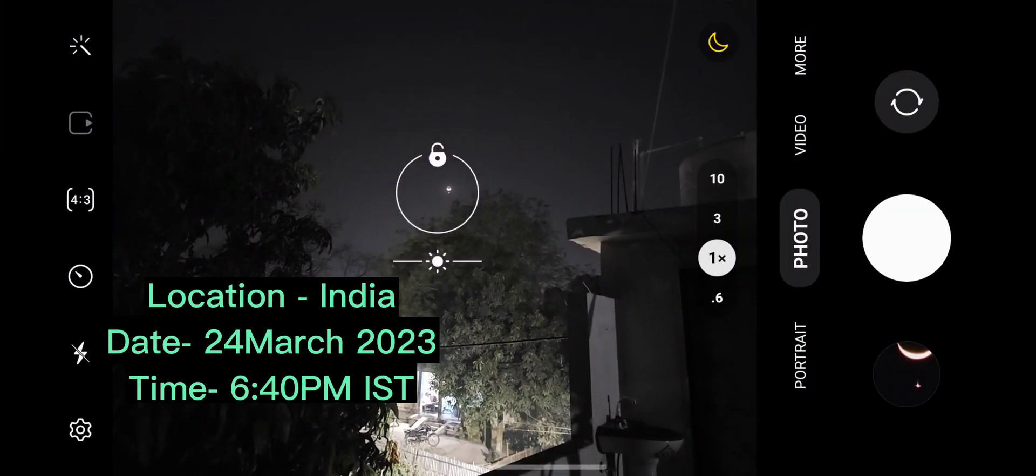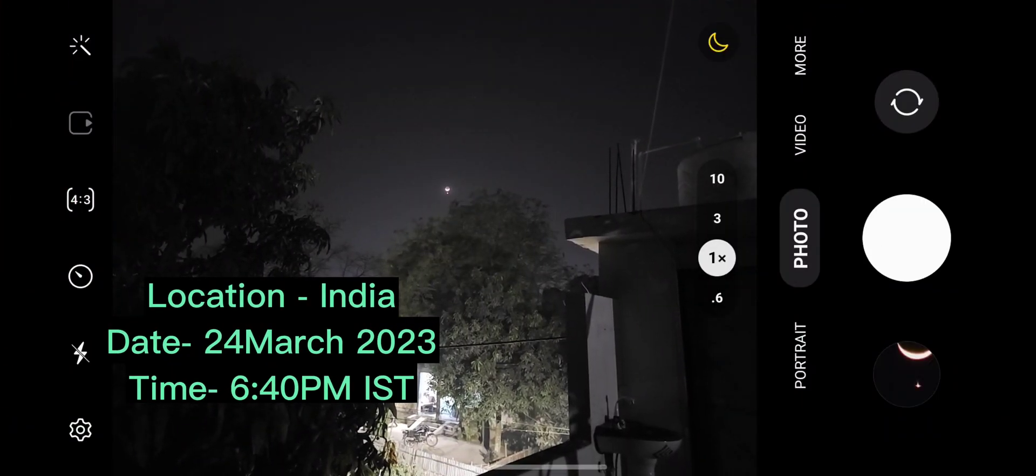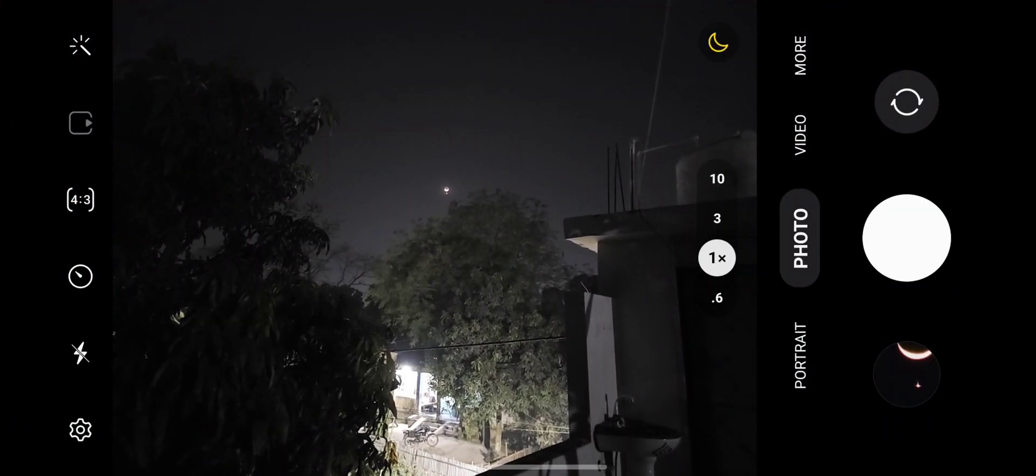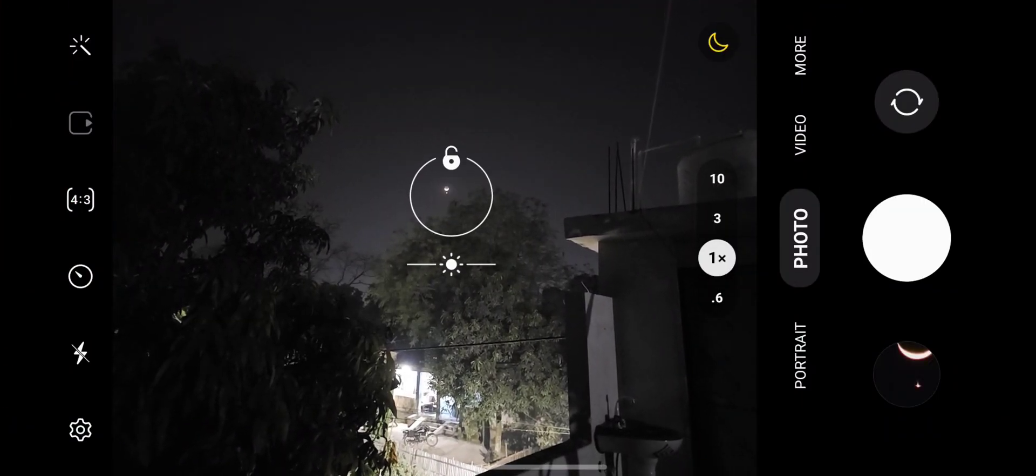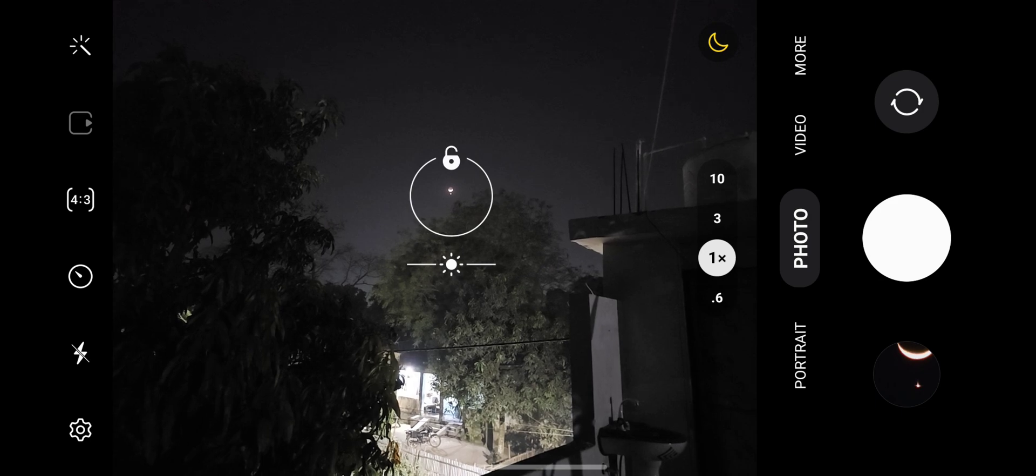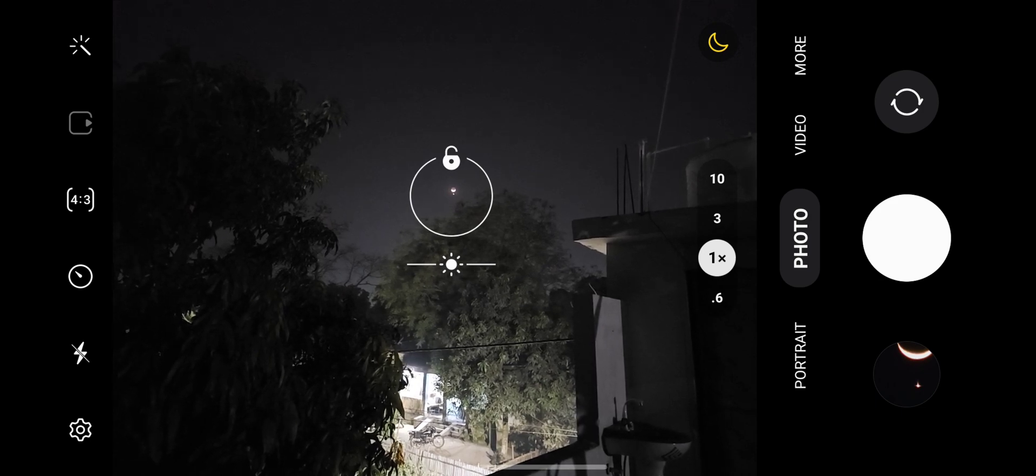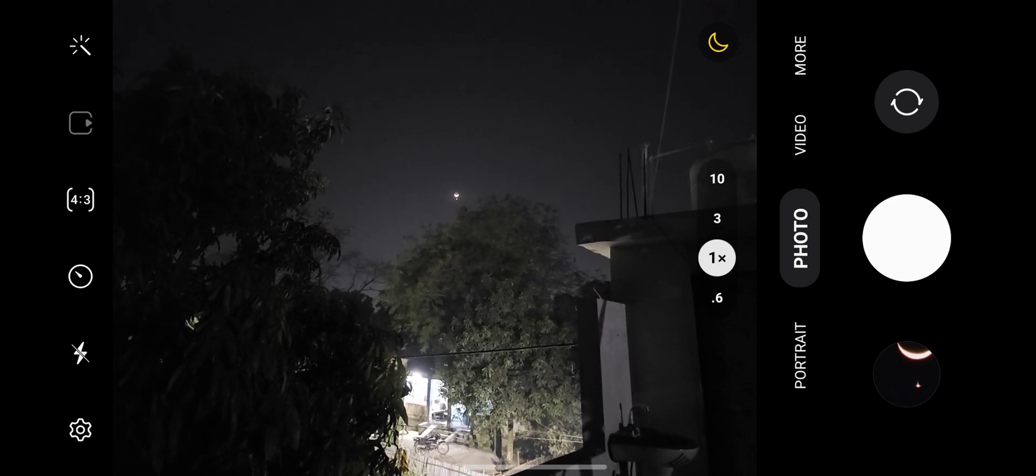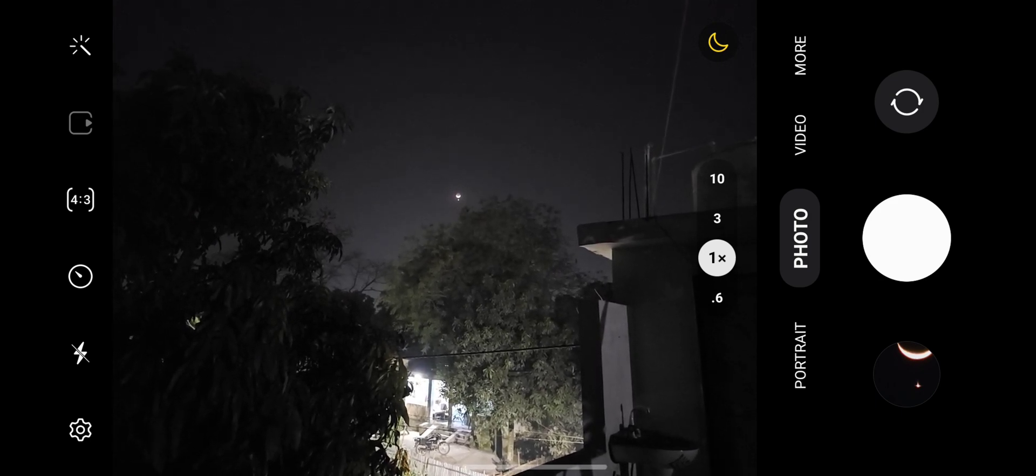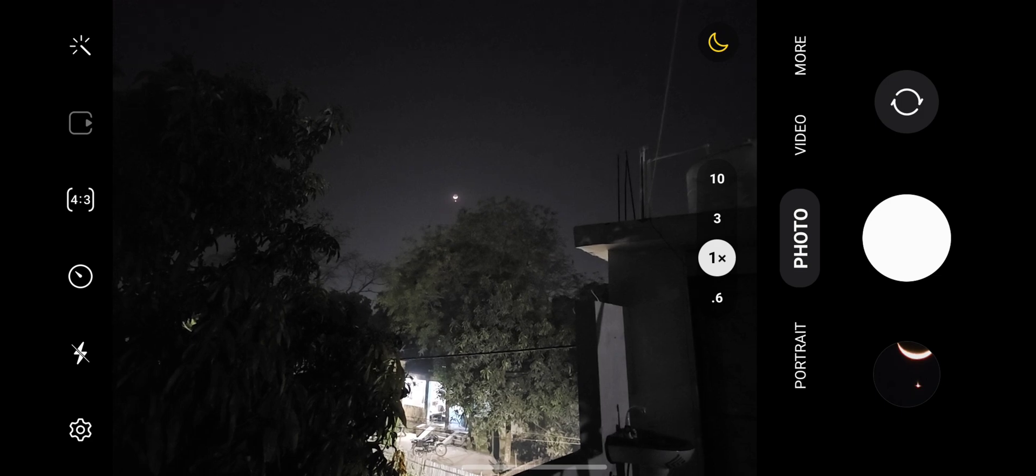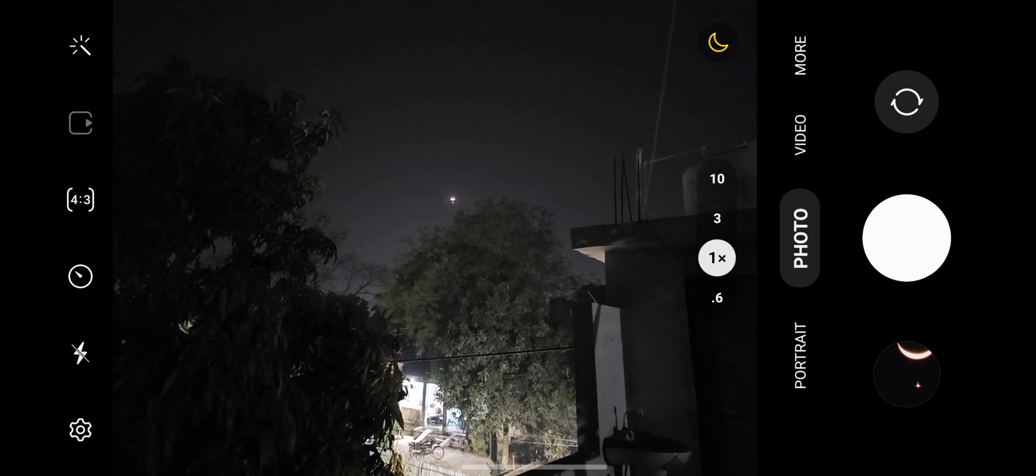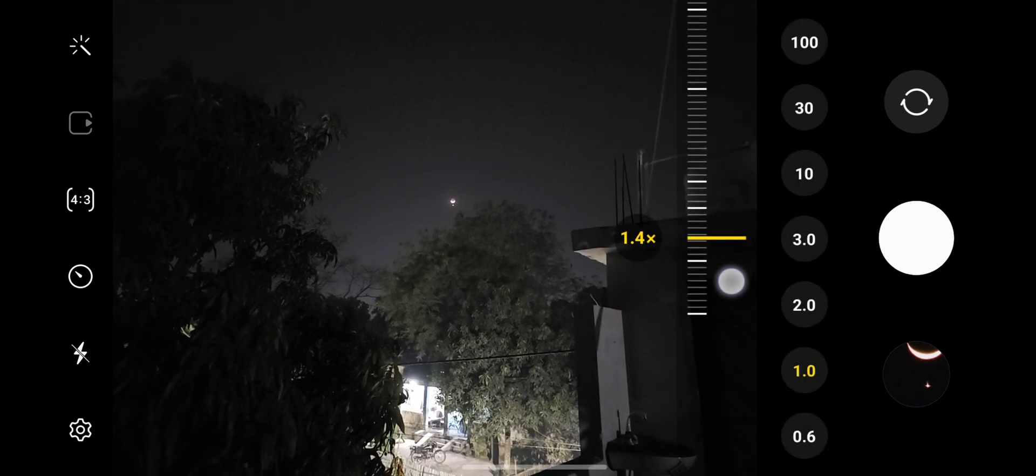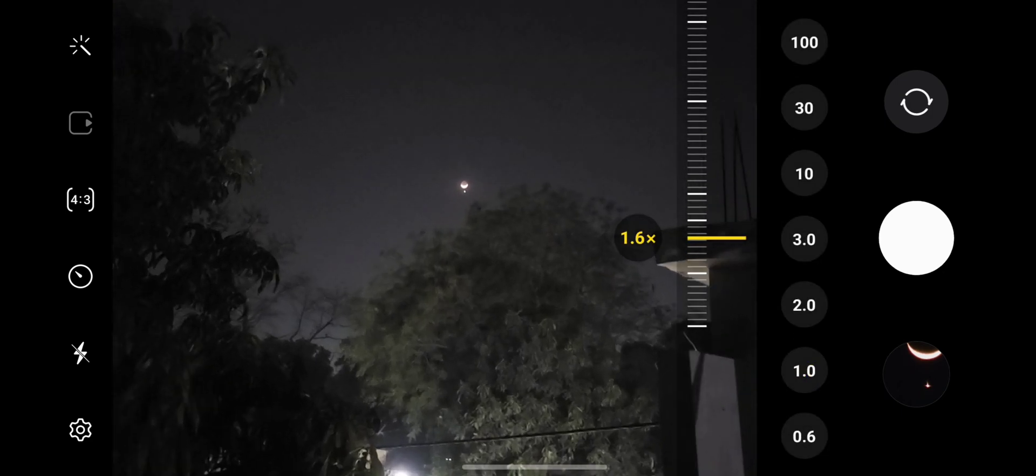Guys, it looks like one star or some planet is there just below the moon. I will try to capture this. I will try to zoom and take a good picture.